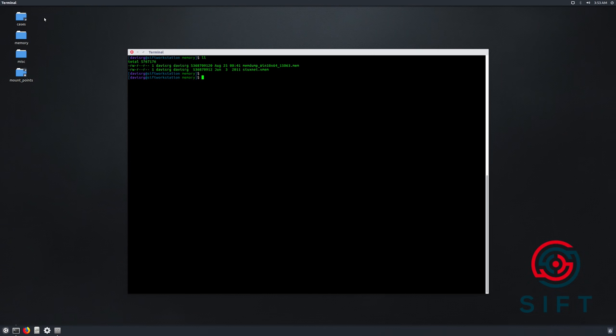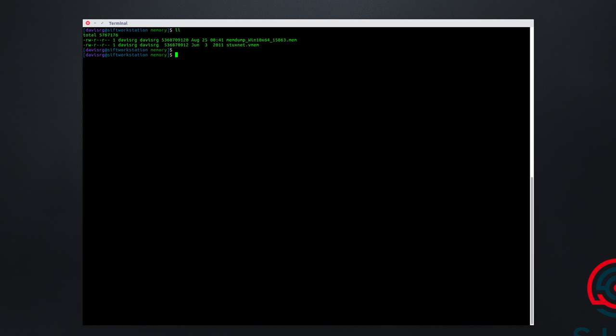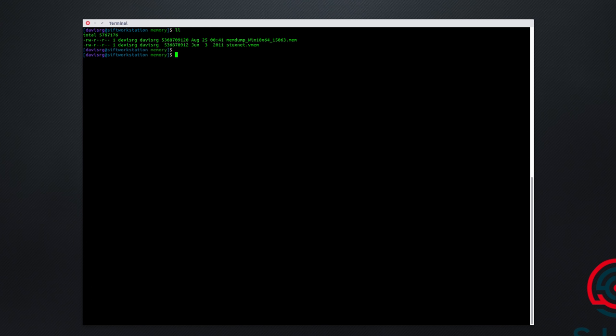Okay, so here we are in the SIFT Workstation VM that I've built, and you can see that we're looking at the memory directory where we see a file conveniently named memdump_win10x64_15063.mem. I've named the memory capture that we're going to be analyzing after the correct Volatility profile that we'll need to use to analyze it. Now oftentimes we won't know which profile to use ahead of time, and we'll need to run something like imageinfo or the more capable KDBG scan to determine that correct profile. In this case, of course, we don't need to do that.